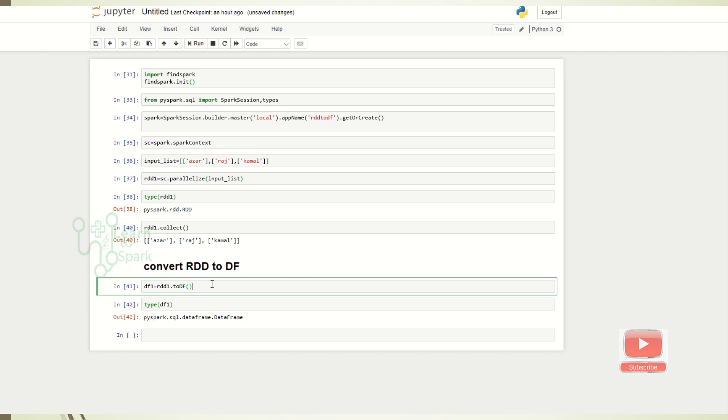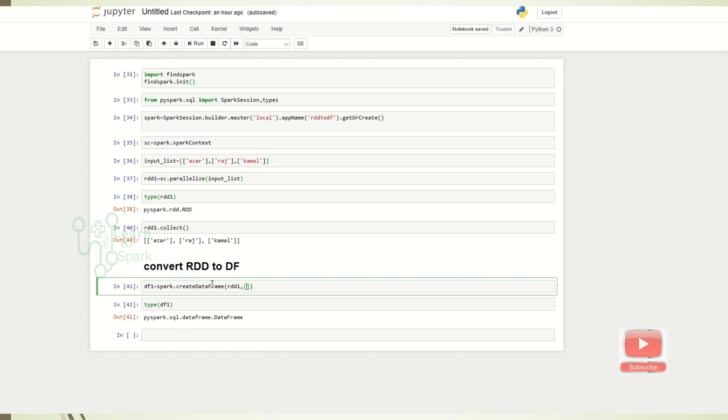We have another method to create a DataFrame. I will show that as well. Instead of using toDF, we can use createDataFrame as well. Let us just mention the RDD name and give it a schema. You can also specify the schema. Here we can just specify it as a list itself. That is enough.